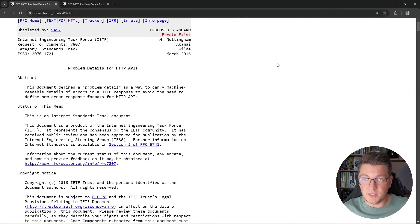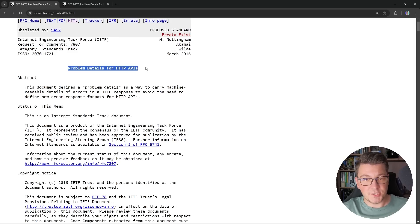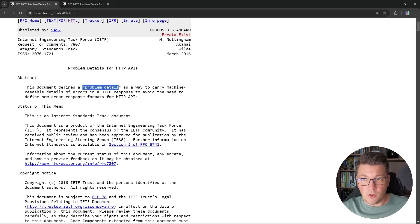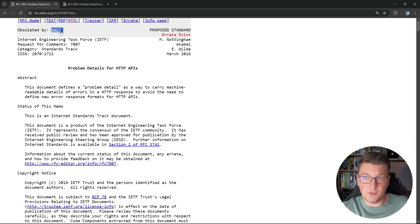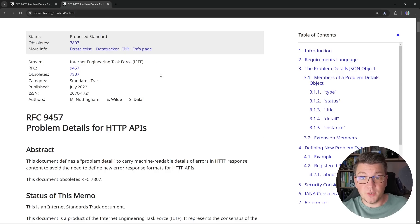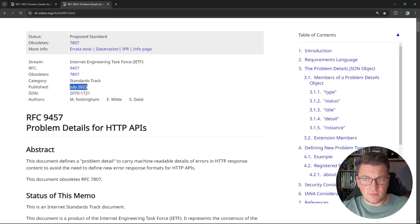If this is the first time you are hearing about problem details, this is actually a standard. The initial version was RFC 7807, titled "Problem Details for HTTP APIs," and it describes a format called a problem detail that we can use to describe errors in HTTP responses. This RFC was actually made obsolete by a new one called RFC 9457, which is also titled "Problem Details for HTTP APIs." This RFC was released in July of 2023, and it extends the existing RFC 7807.